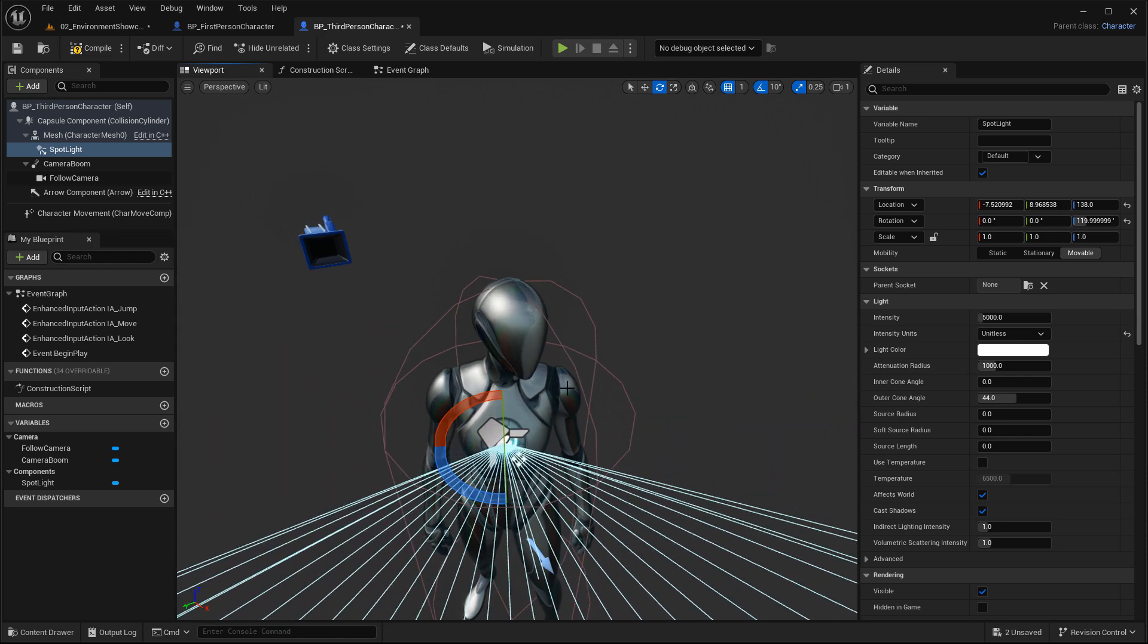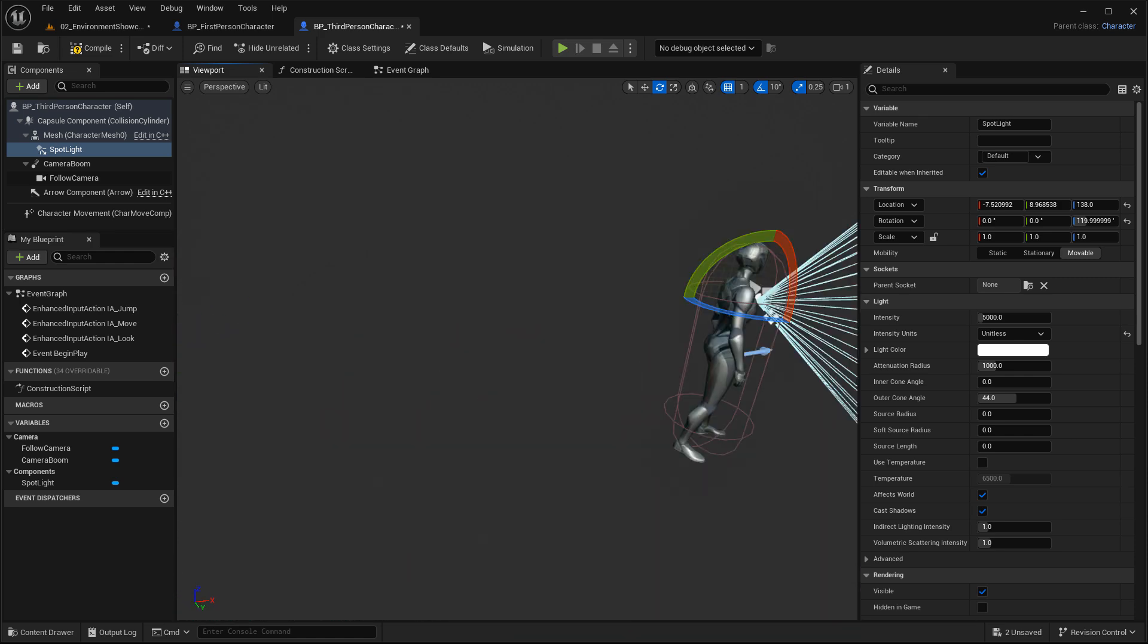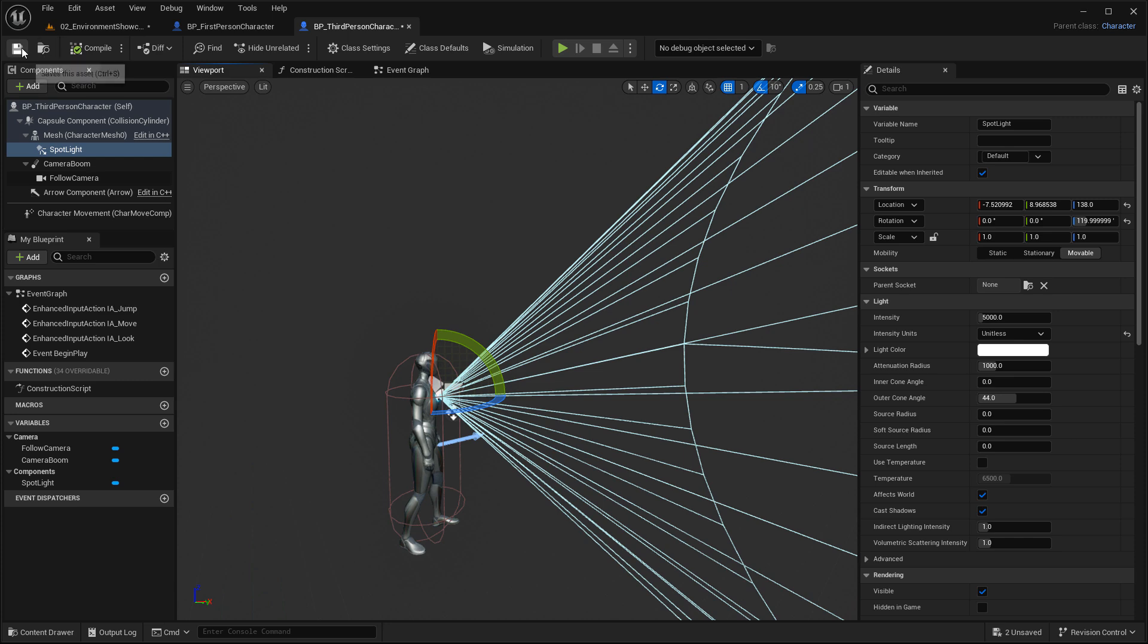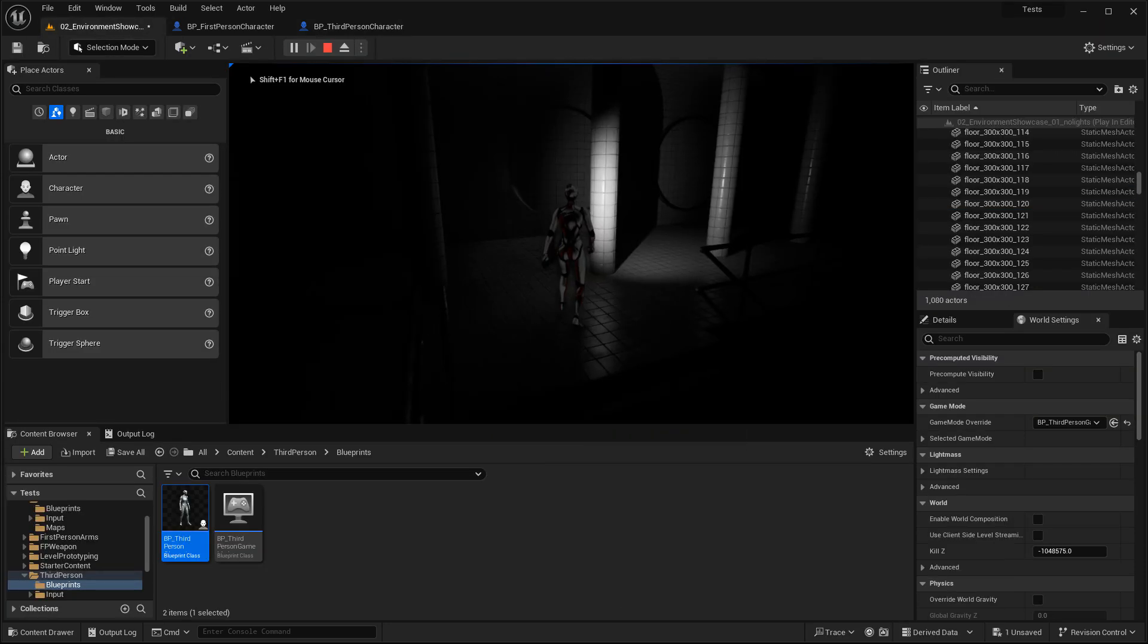So anytime the character moves, the light is attached to it and will also move with it. I'm not going to change any settings. Of course you would, just based on what it looks like inside the level. I'm going to hit compile, save, let's spawn, see what that looks like.